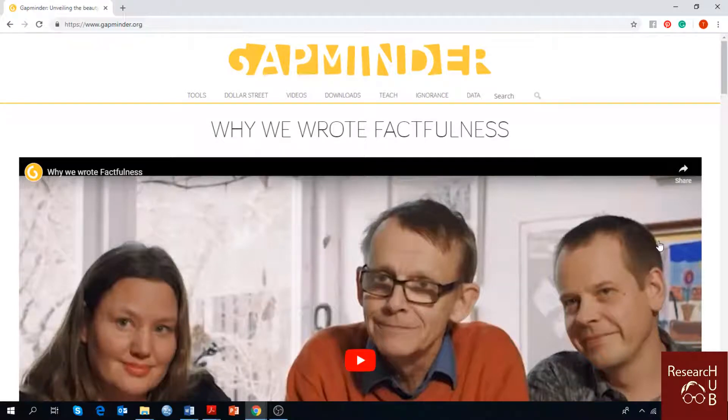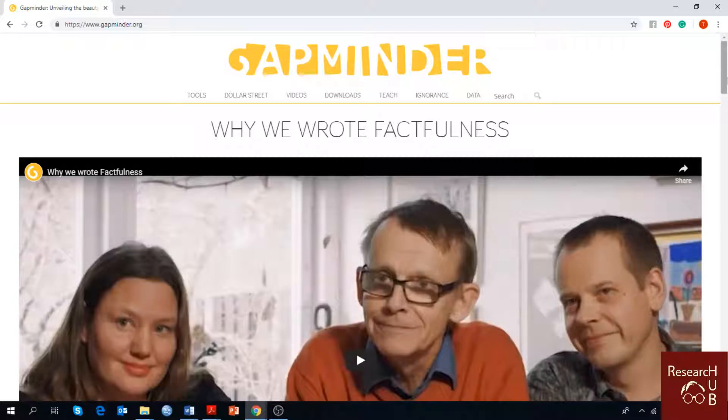Hello everybody, welcome to Research Hub. In our Gapminder series today we are going to talk about another great feature of this amazing tool where we can represent our data in various different forms.